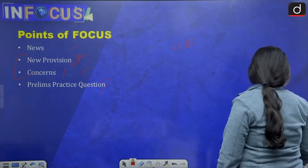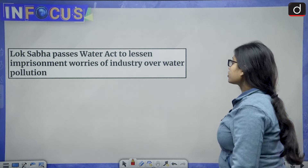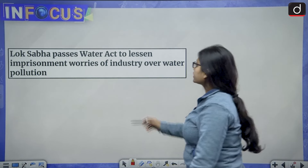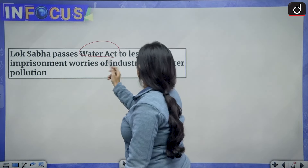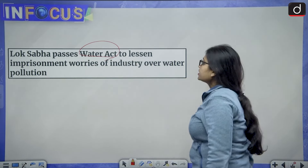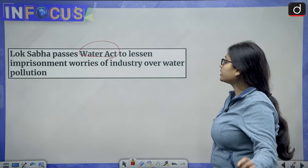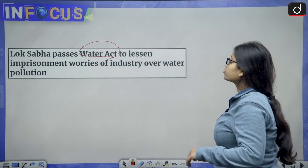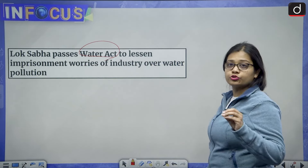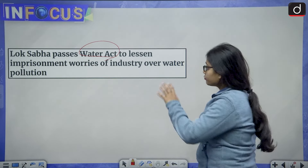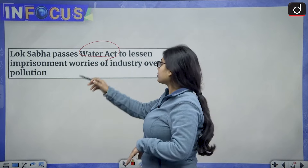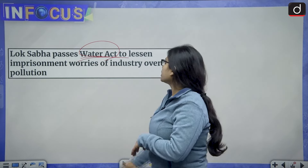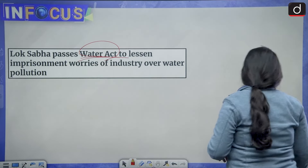The news talks about the Lok Sabha passing the Water Act to lessen imprisonment worries of industry over water pollution. We will be going into the detail of this Water Act.